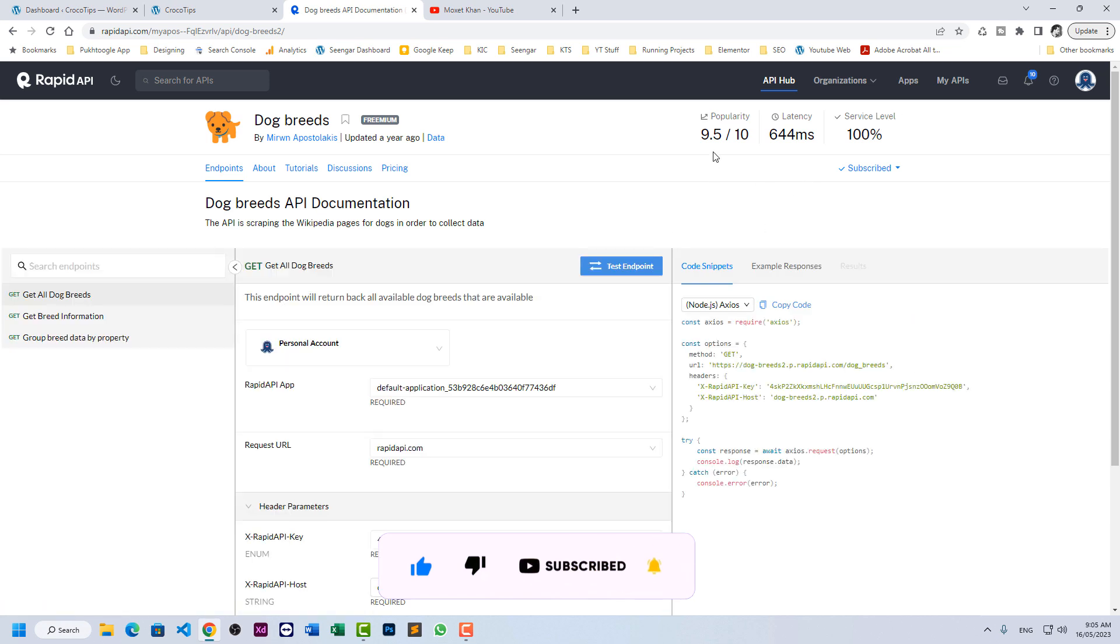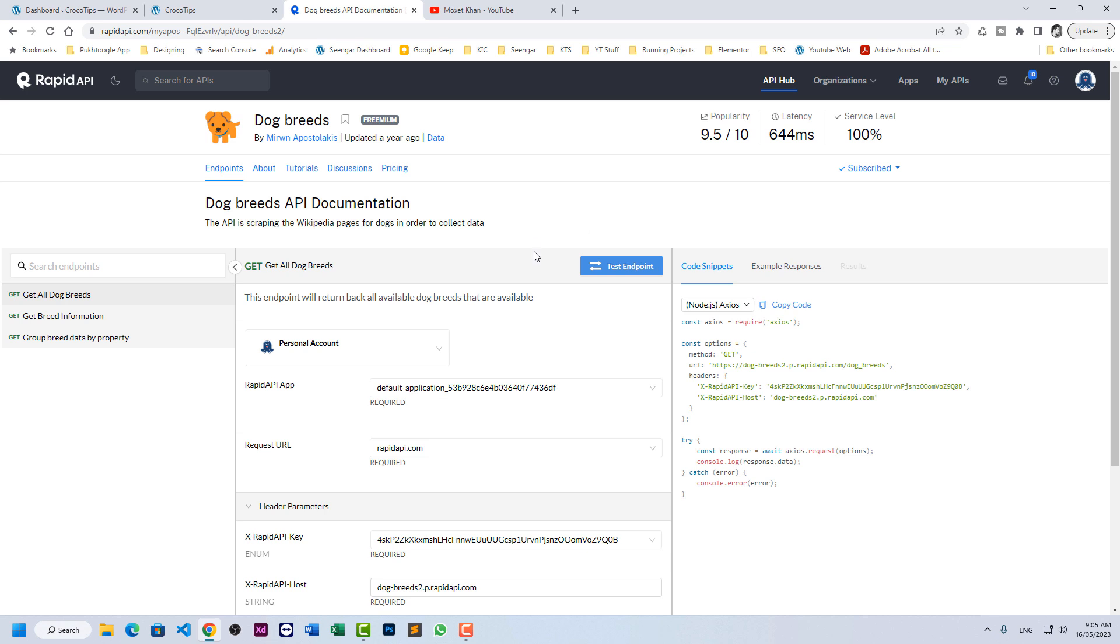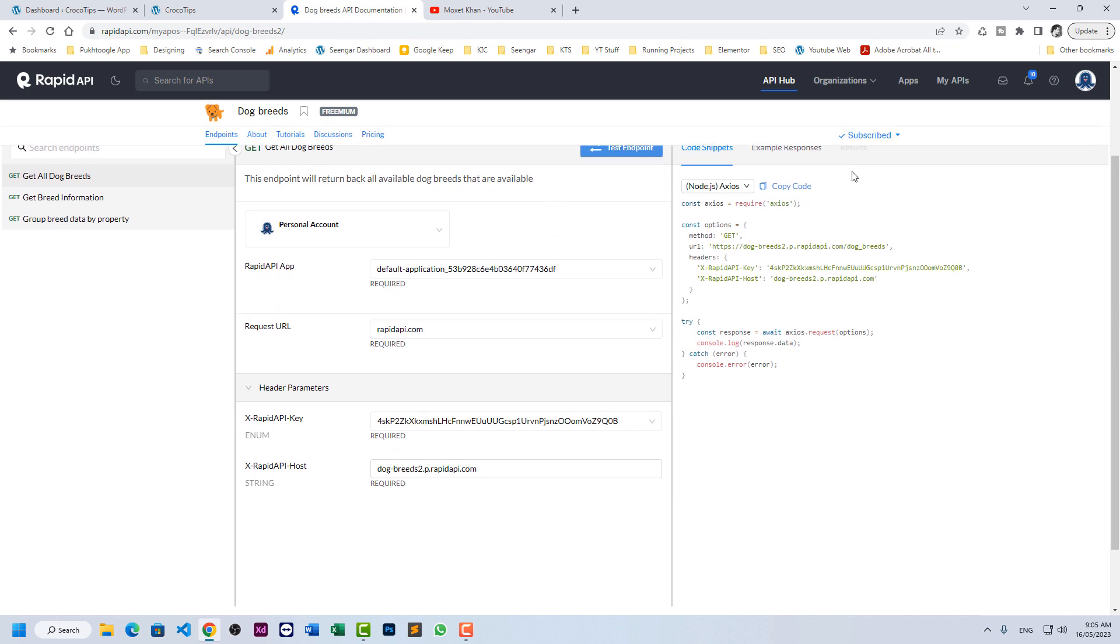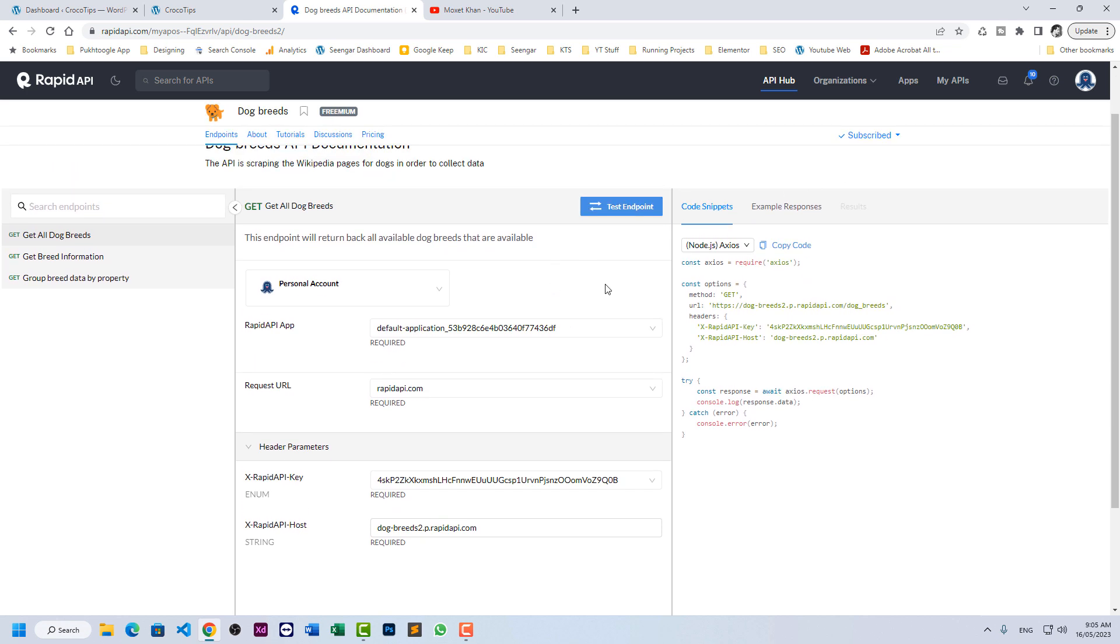You can check the latency, popularity and service level. It will show you the availability of the API because a lot of people, a lot of resources are using this API. So you have to check the availability.